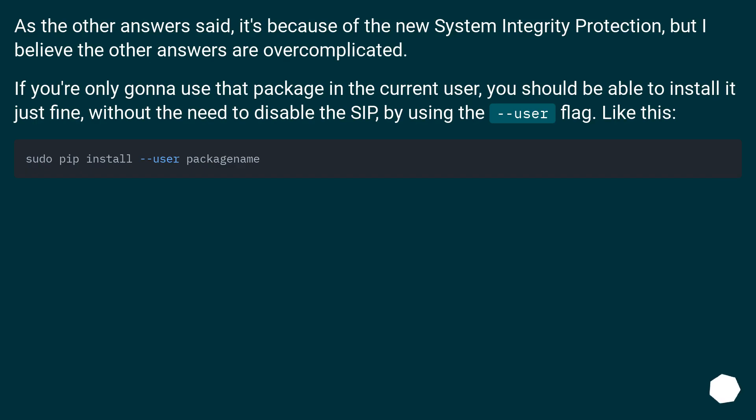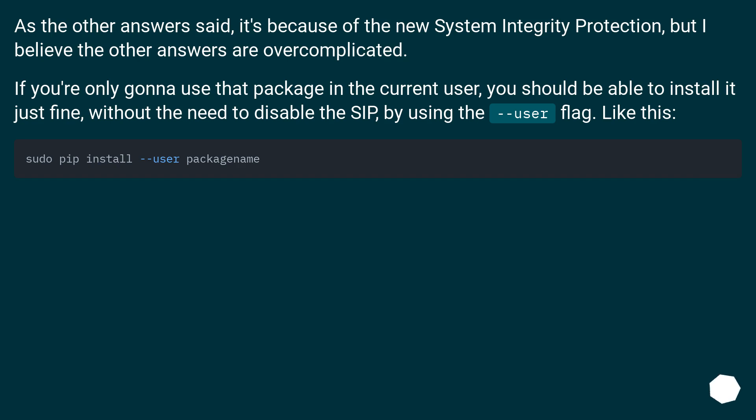As the other answers said, it's because of the new System Integrity Protection, but I believe the other answers are overcomplicated. If you're only going to use that package in the current user, you should be able to install it just fine, without the need to disable the SIP by using the --user flag.